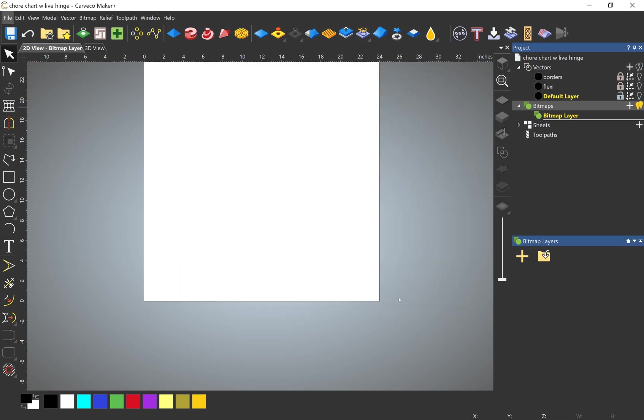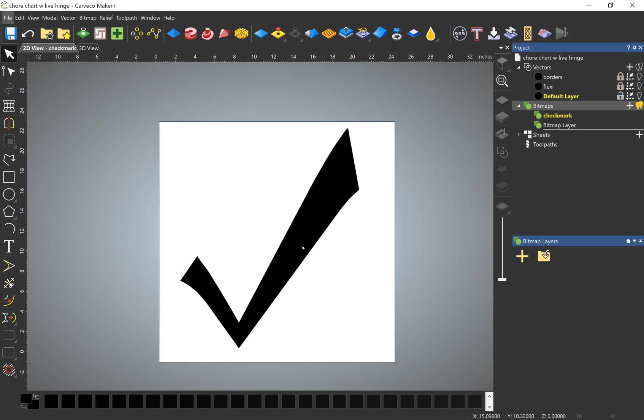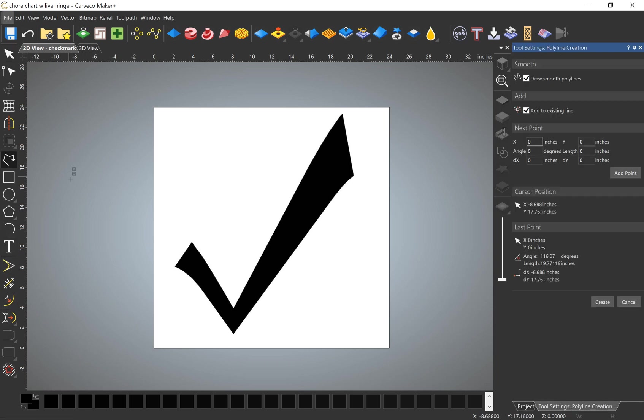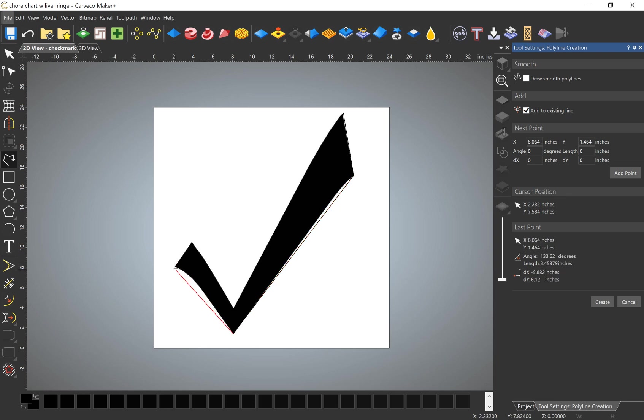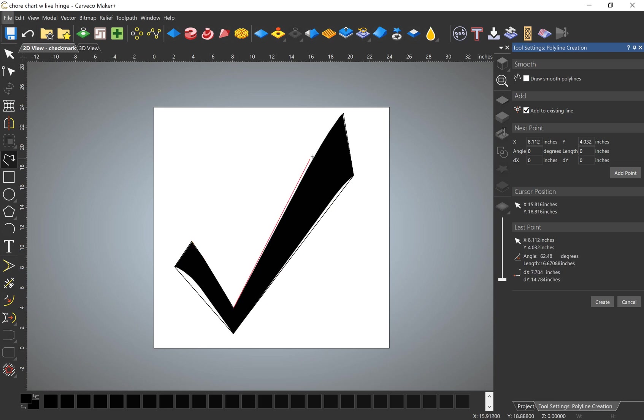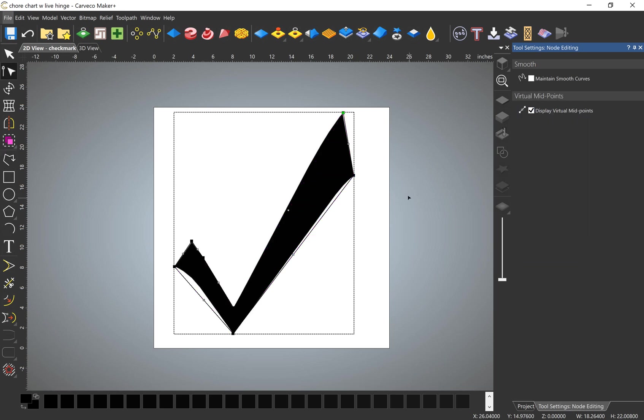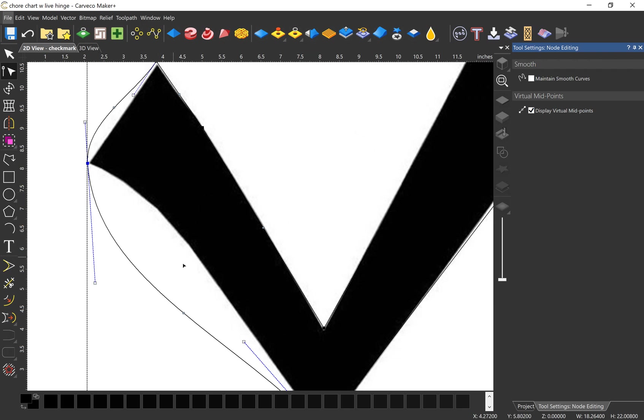So now this is a pretty easy one, so I'm just going to trace it and I'll add these curves in in just a second. Cool, I'll do some node editing. Let's smooth that guy.